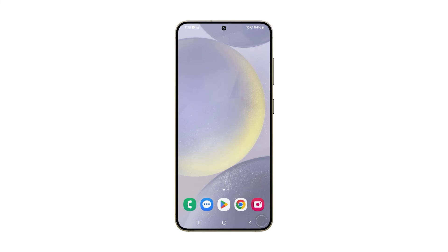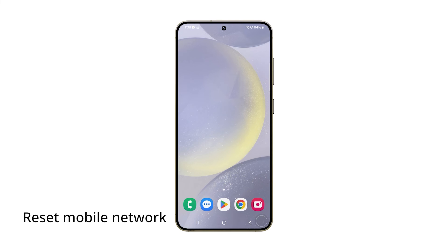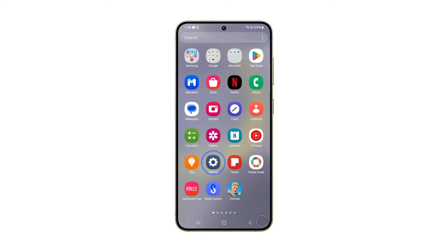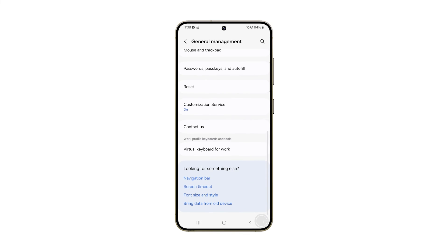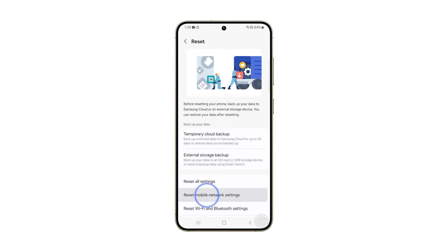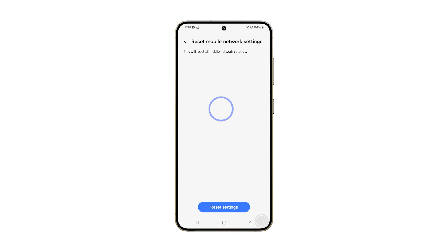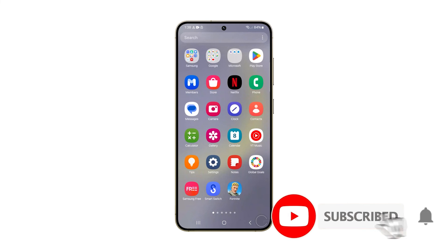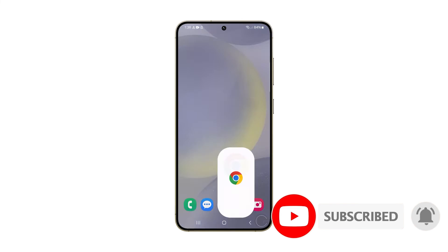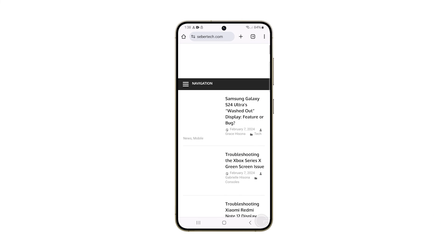However, if you're experiencing issues with mobile data, you'll need to reset the mobile network settings. Navigate to Settings and select General Management. Tap Reset and choose Reset Mobile Network Settings, then confirm your choice by tapping Reset Settings. This action should rectify the slow connection issue with mobile data. We hope this guide proves helpful to you. Thank you for watching.